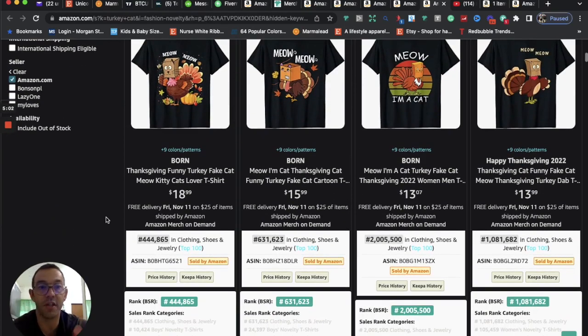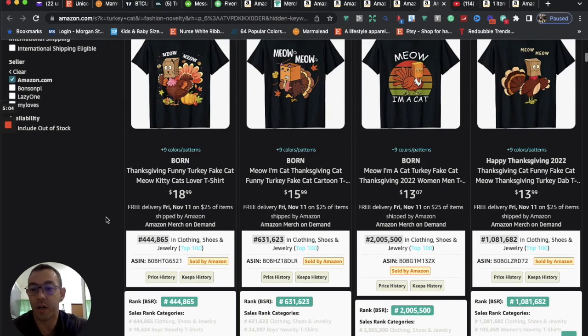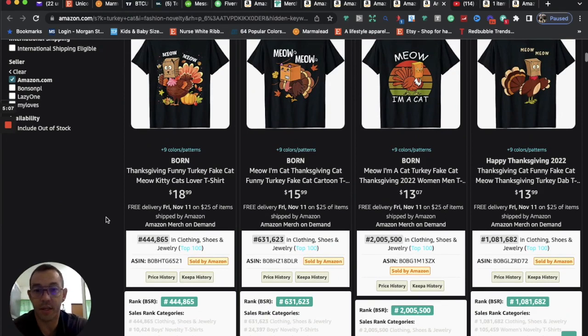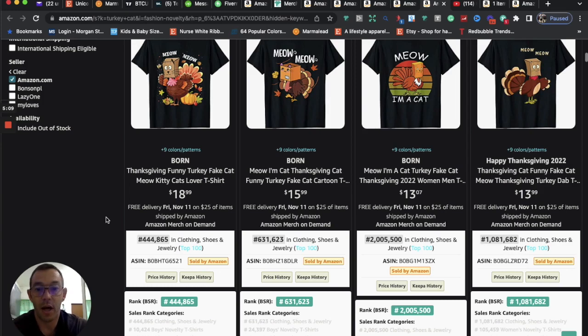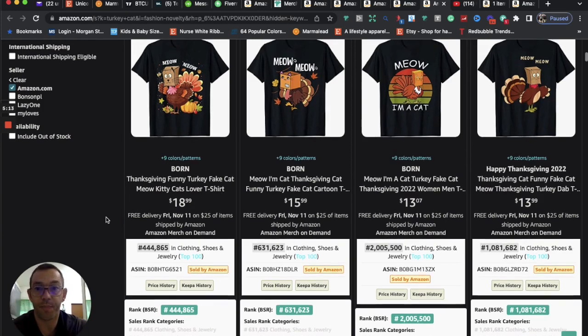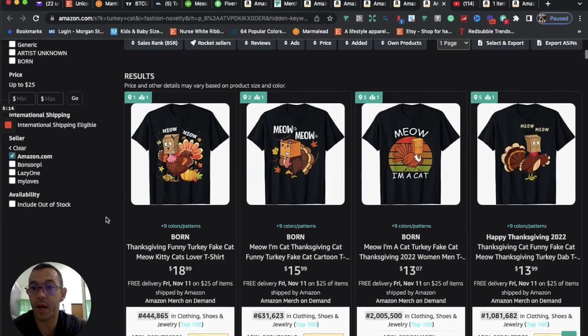All right. So those are the five niches that I have for you. Get working on those, get them up, put them on all platforms, Etsy, Redbubble, TeePublic, put them on all products and get some good keywords in there and hopefully you get some sales.